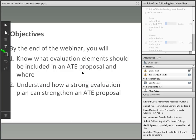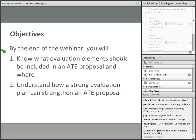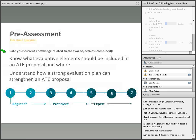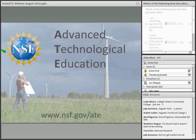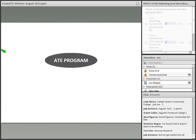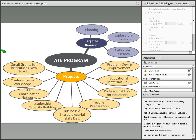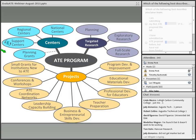Since you all registered for this webinar, you're probably familiar with the ATE program. ATE stands for the Advanced Technological Education Program, and NSF refers to the National Science Foundation. The ATE program is focused on improving technician education mainly through two-year colleges and consists of three levels: project grants including program development, capacity building, and teacher preparation; targeted research grants including planning, exploratory, and full-scale grants; and center grants including planning grants and support for regional and national centers.